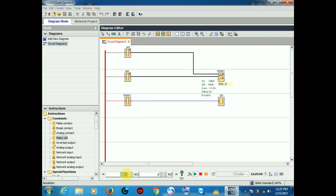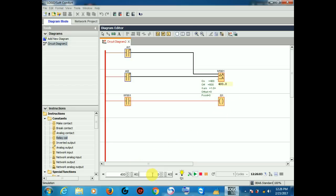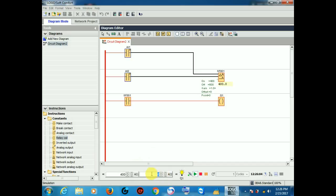Again we decrease the value from 500 to 400. So our output is high. So this is the effect when the value is 500.